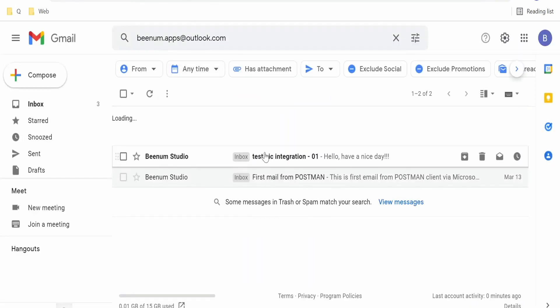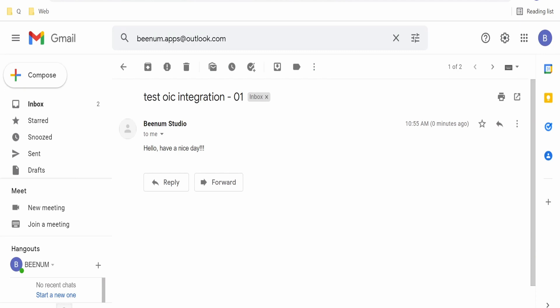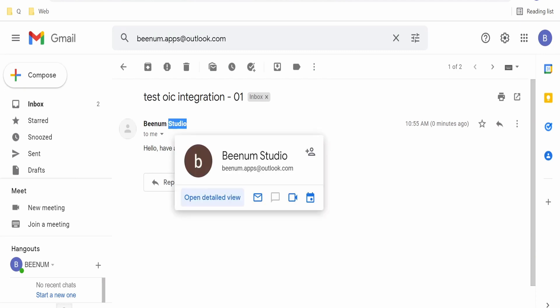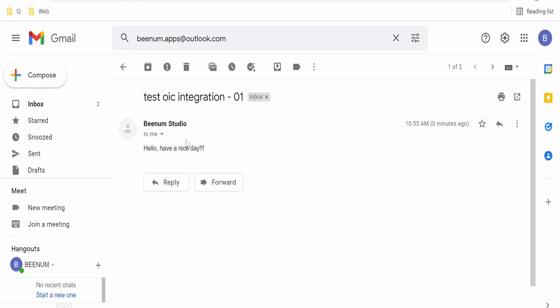Yeah, as you could see we have got one email. I got this email from my Outlook account, bnum.apps@outlook.com. Subject and body is same what I had sent from our OIC integration.